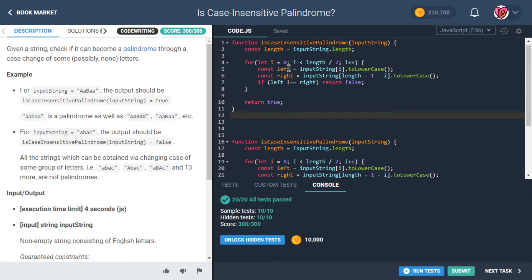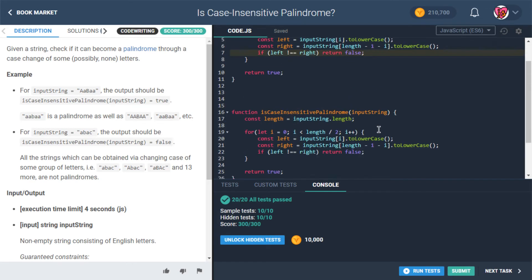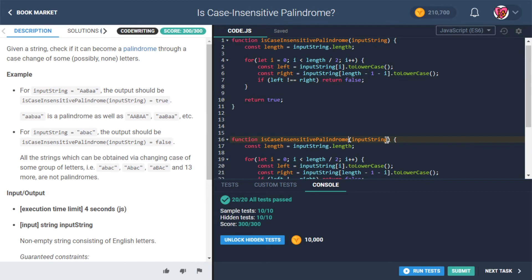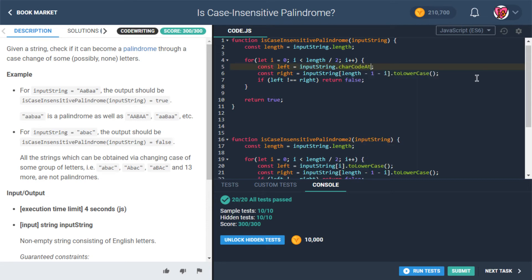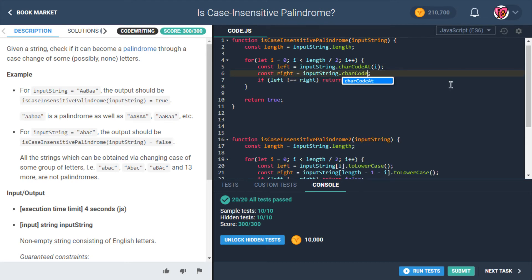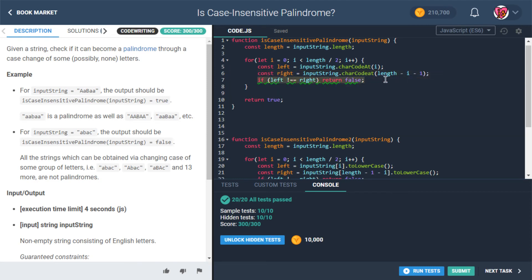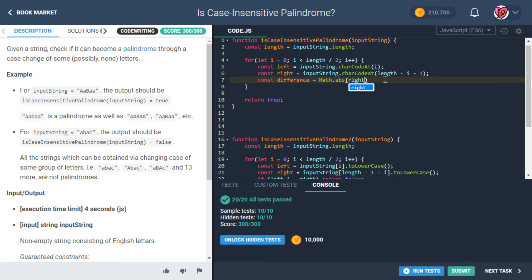We can basically say left now in this case, instead of this, we're going to say input string dot character code at I. And then over here, we're going to say input string dot character code at length minus I minus one. And then basically the idea is we're going to have const difference, which is going to be the absolute value of right minus left.